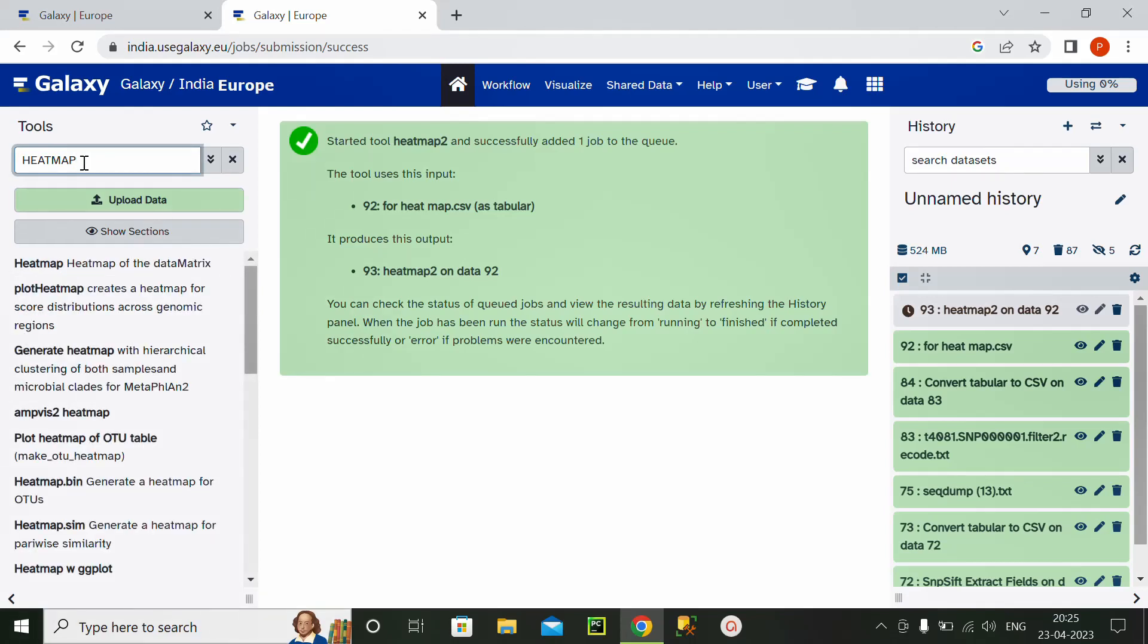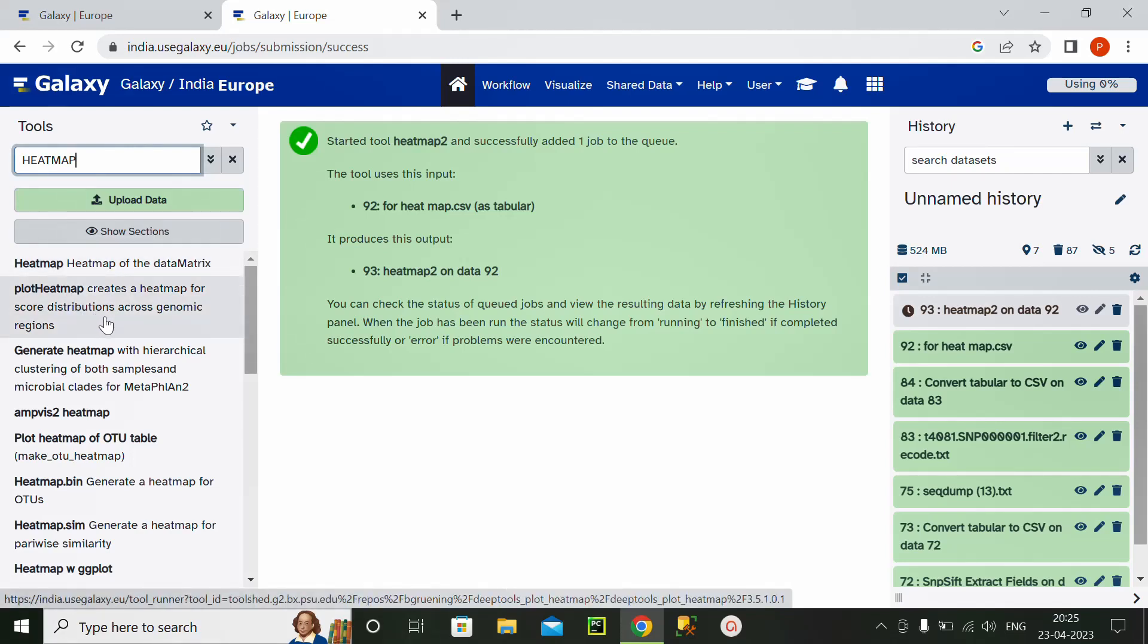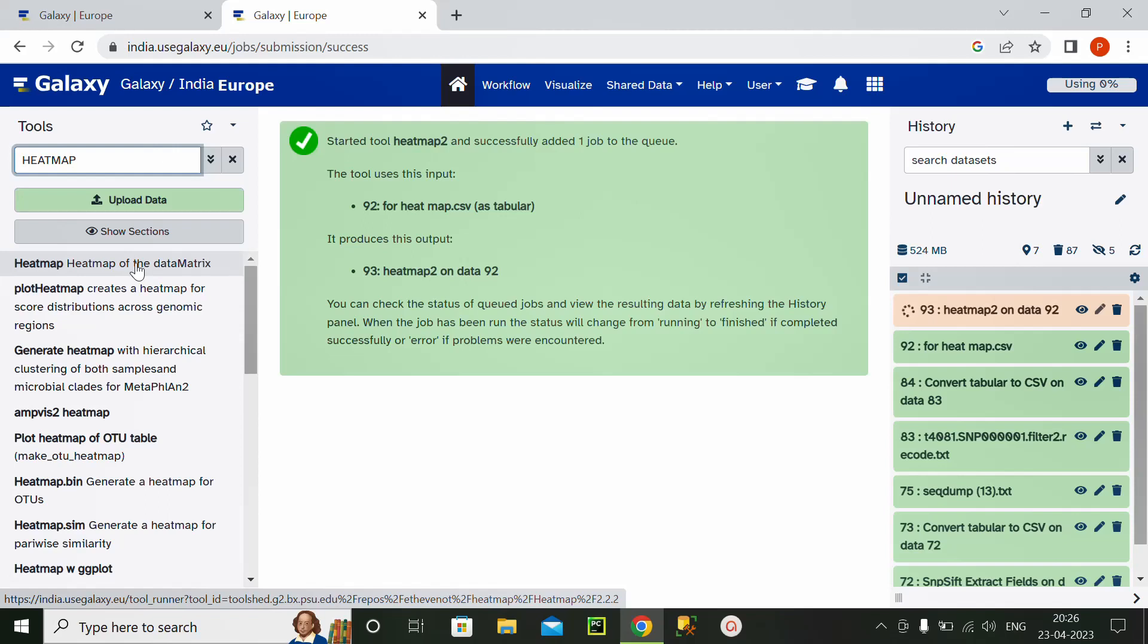So plot heatmap, it will create the score distribution across genomic regions, heatmap data matrix. This is also a key region where you can generate the heatmap on the basis of data matrix. So here, our program is getting loaded.